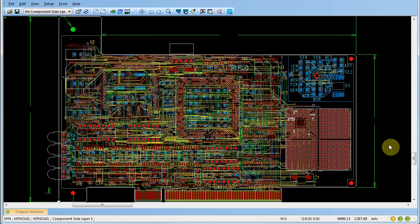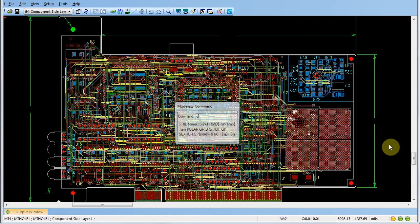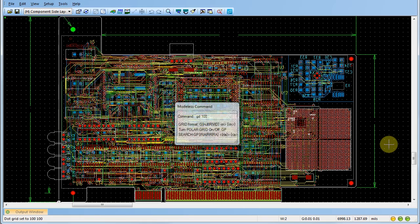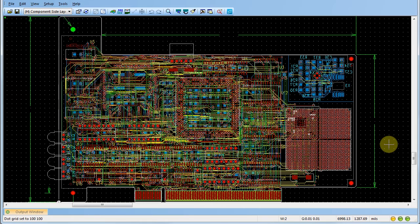Modeless commands can also change workspace options, such as grid spacing. If we type GD100, note that the modeless command window appears, and when we press enter, note that the display grid spacing appears closer.